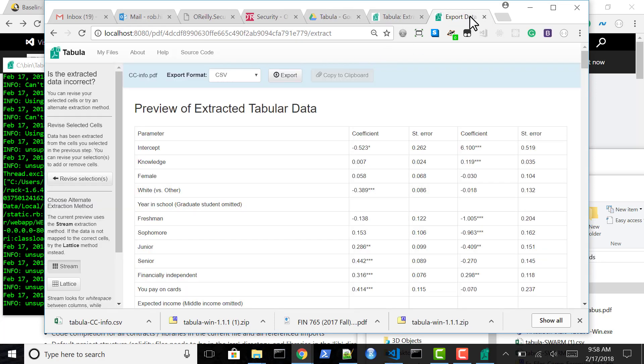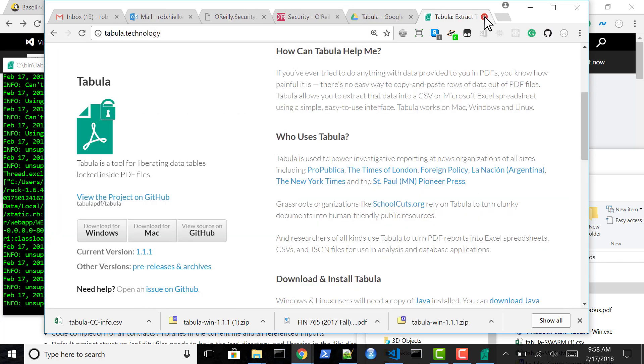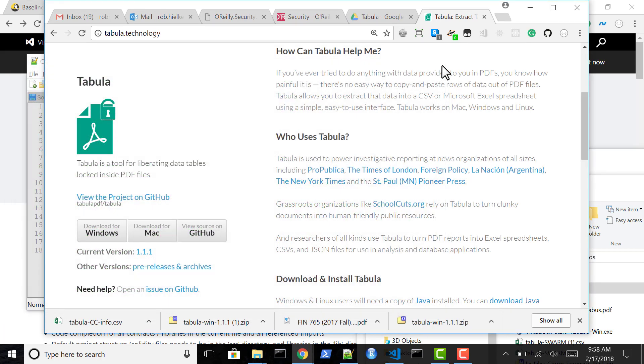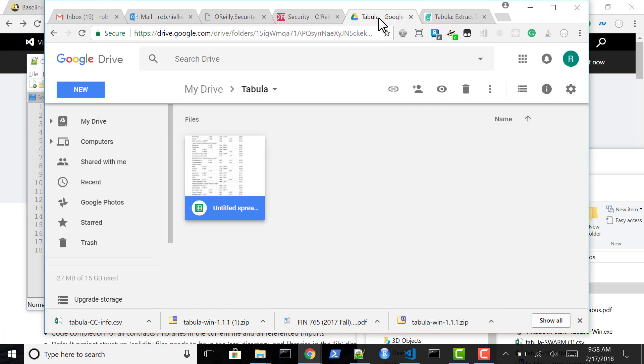We can just close this tab. And then we want to close this because that's still posting localhost. And now we're done. Thanks.